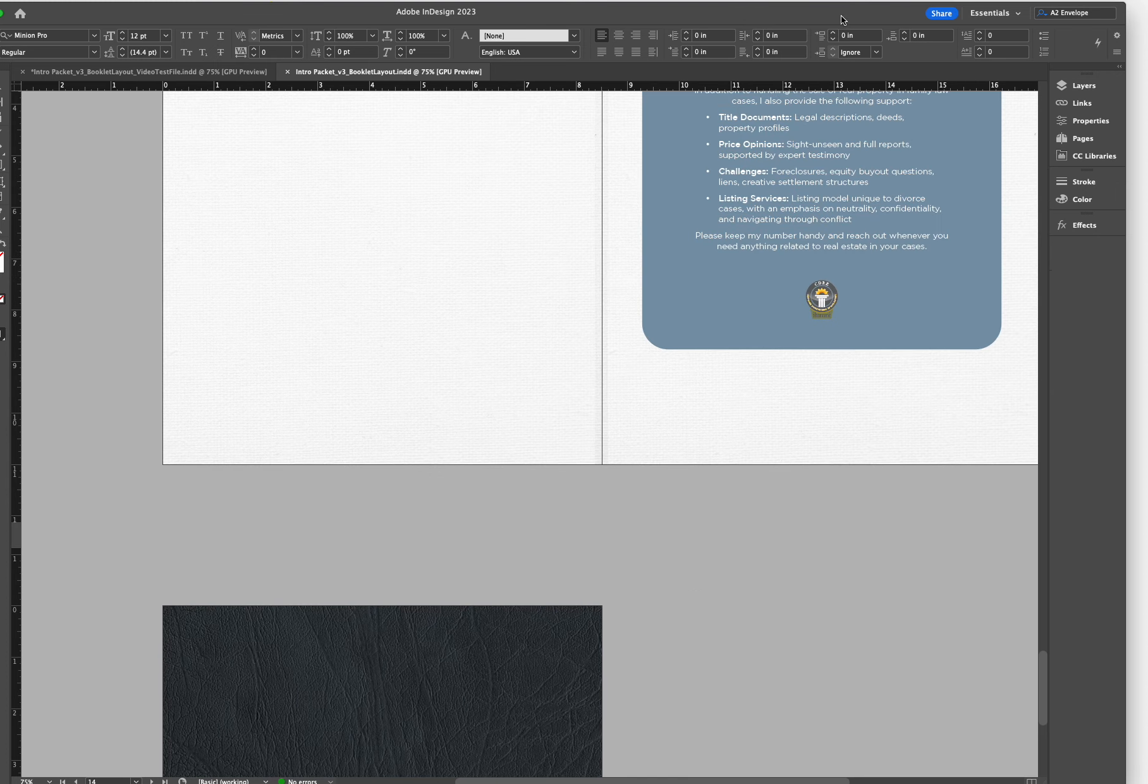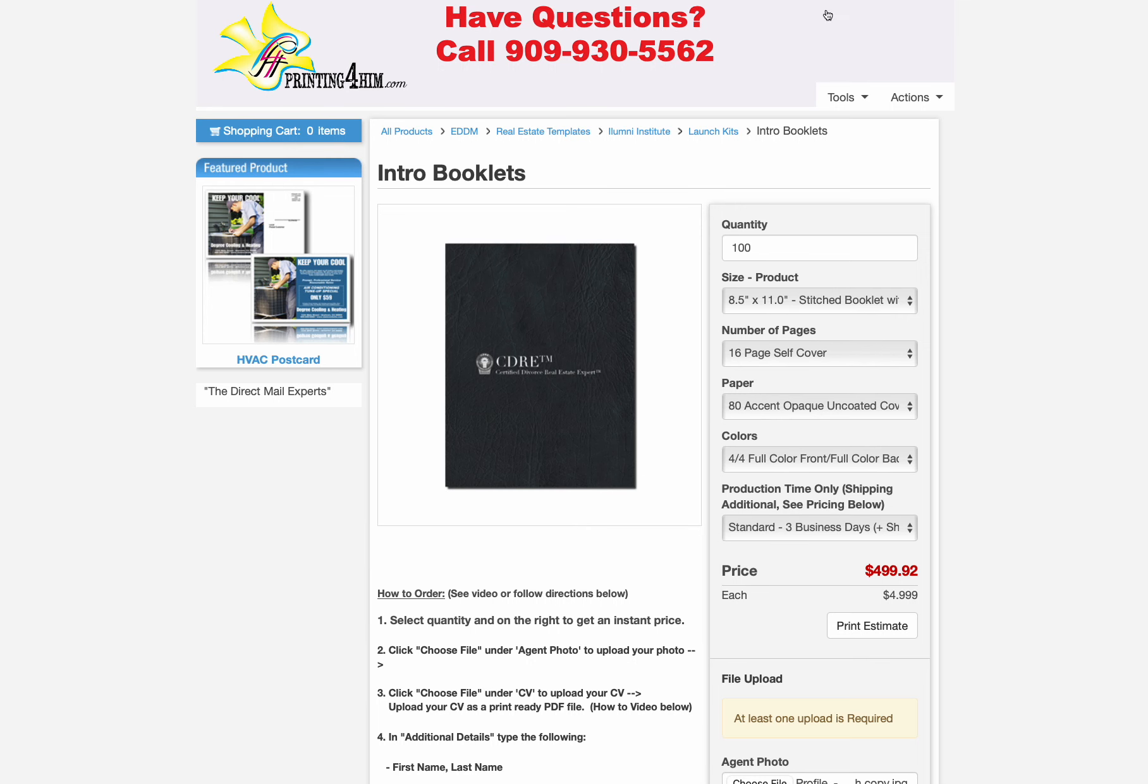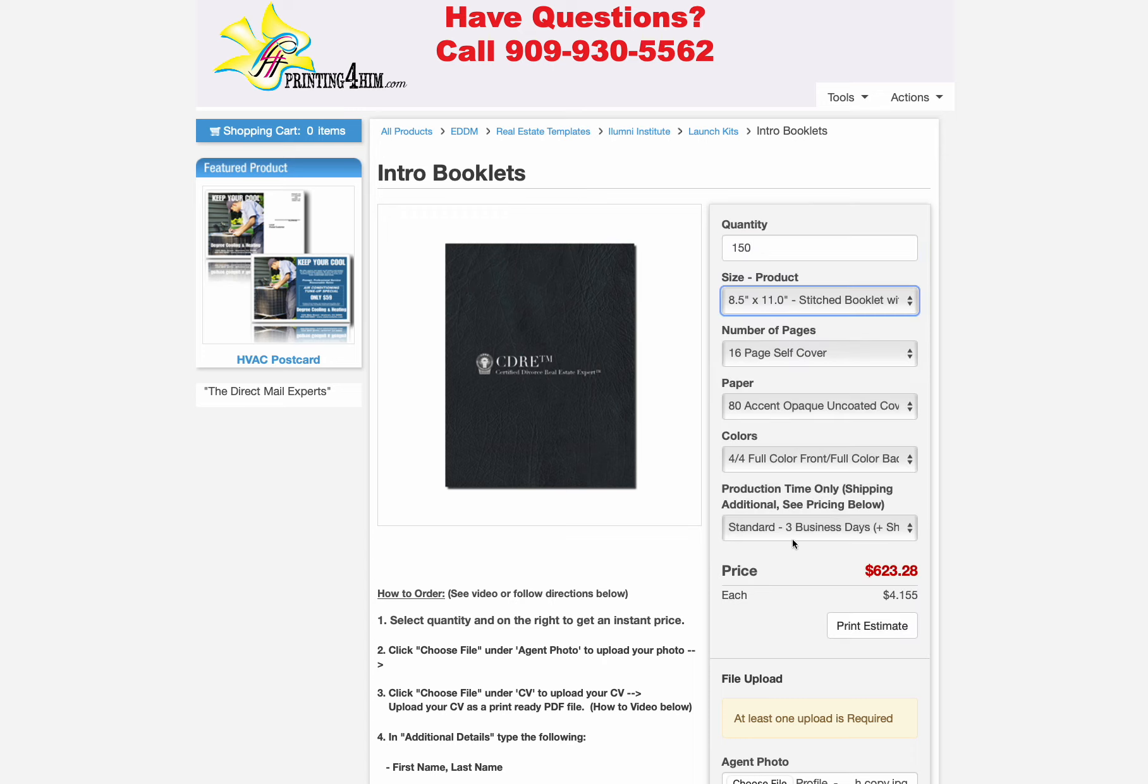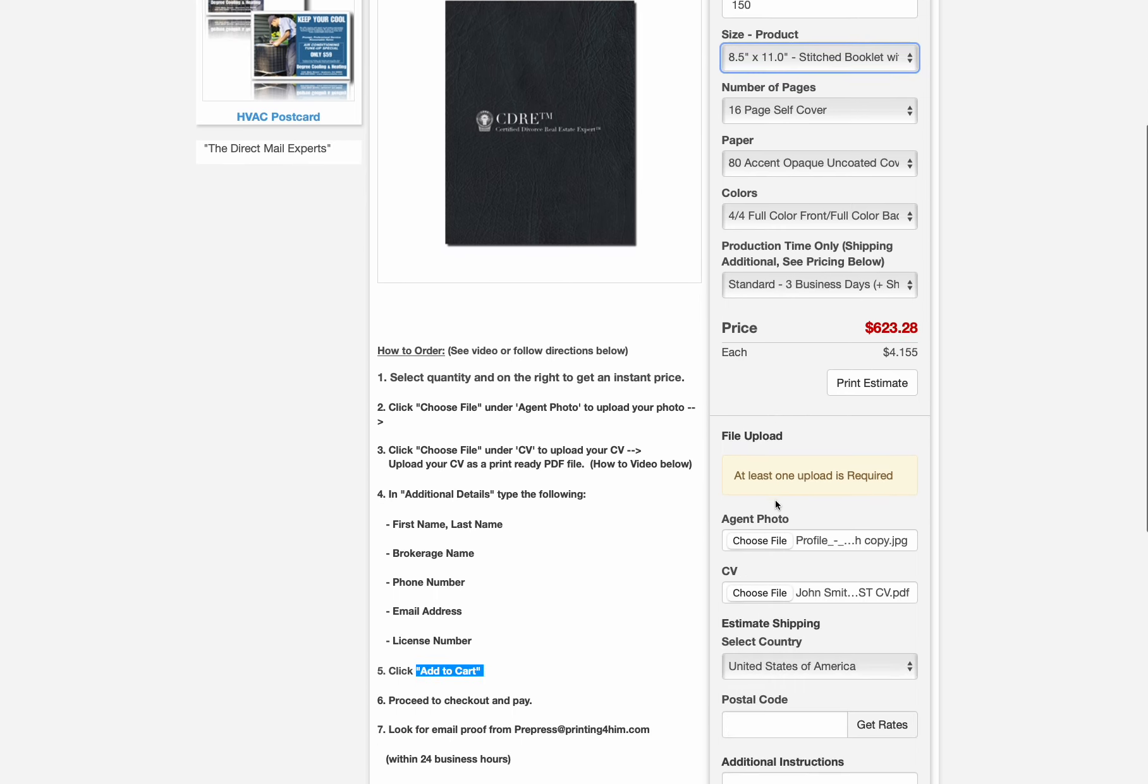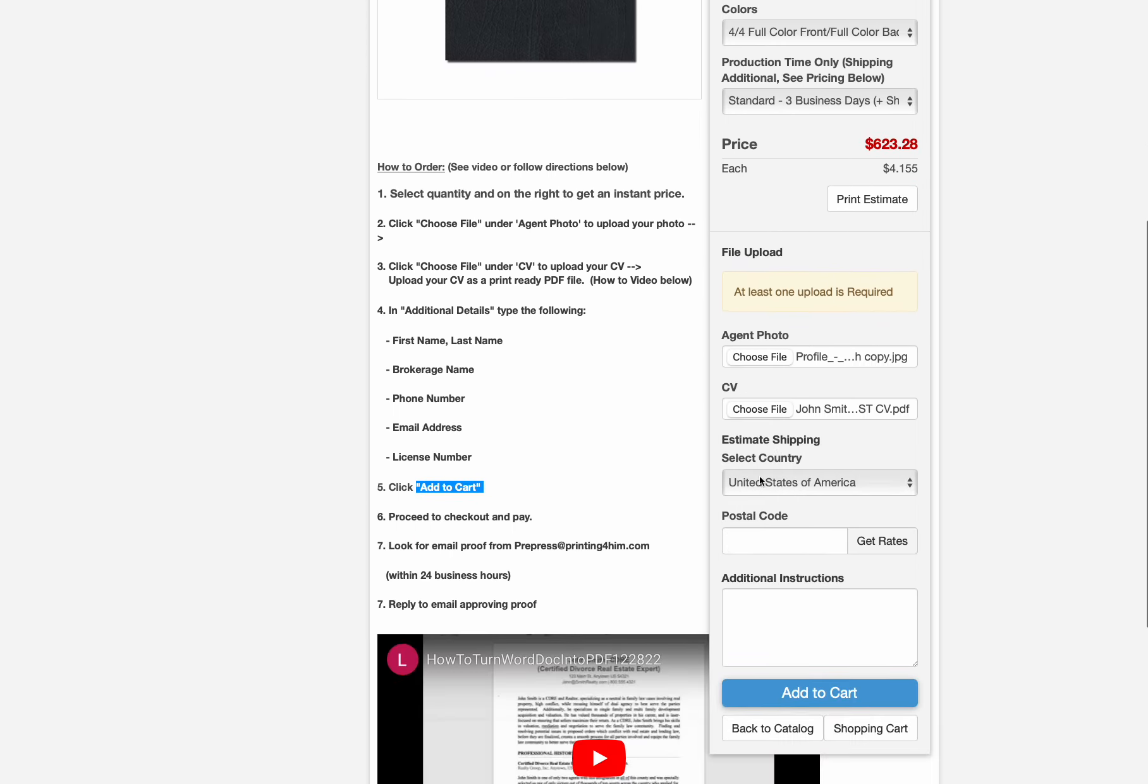Going back to our product, this is how we're going to order. We'll select a quantity. It's going to give us a price right here. We also have directions right here and we'll include this video at the bottom. As you notice, we already selected a quantity.